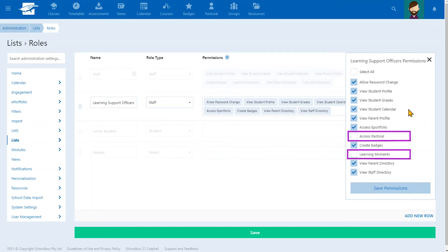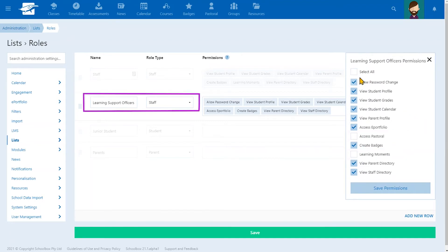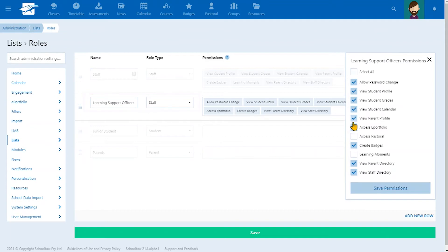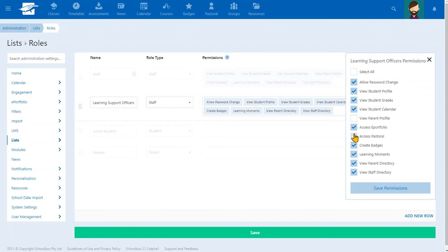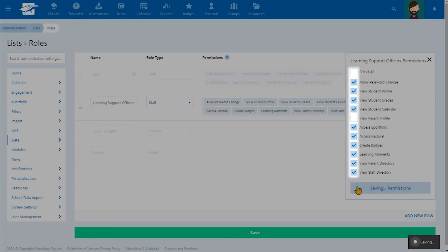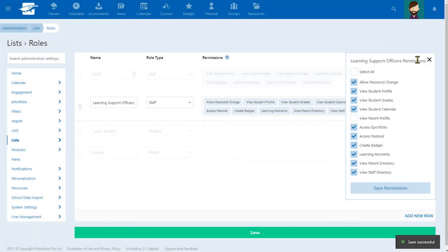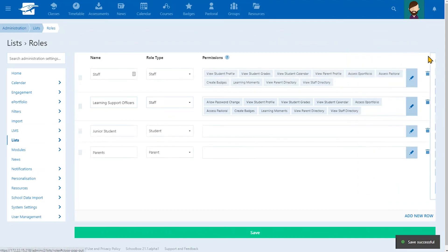For example, learning support officers may not need access to parent information, but you might want them to have access to a student's learning moments and pastoral records. Permissions can easily toggle on or off depending on the staff role type. Simple.